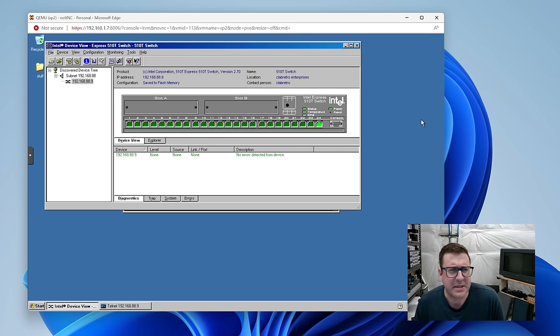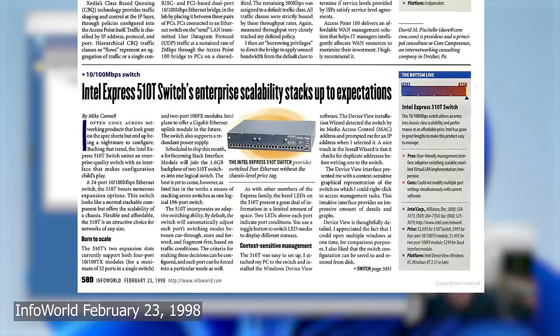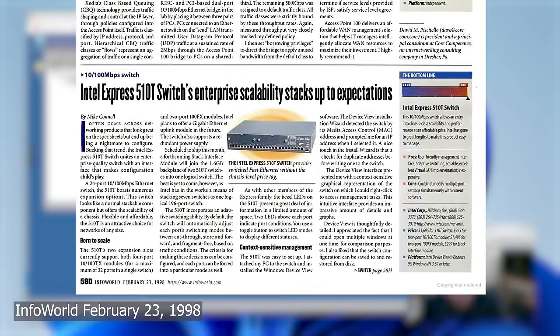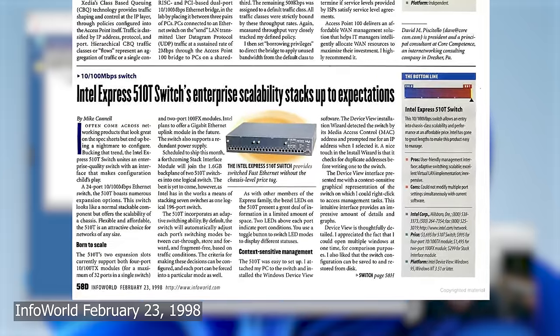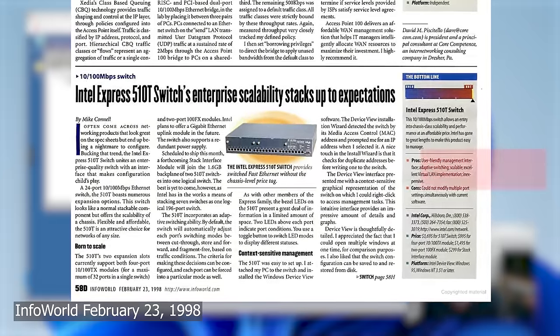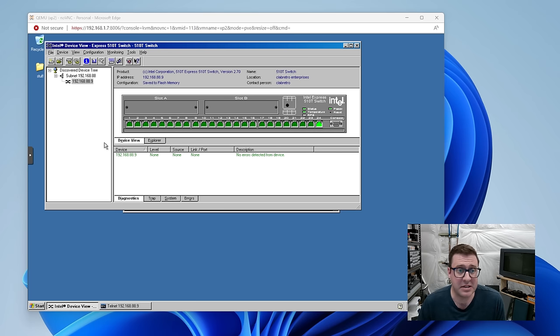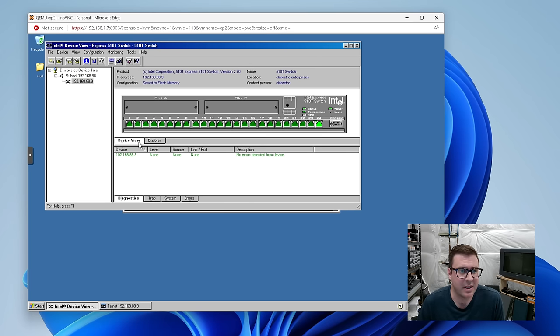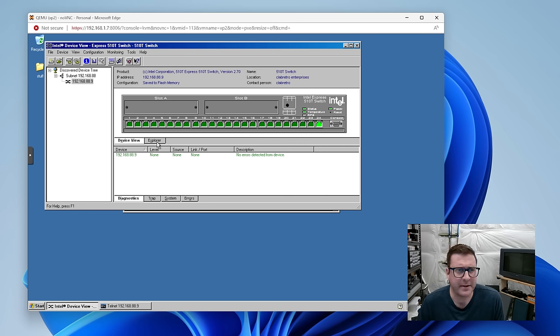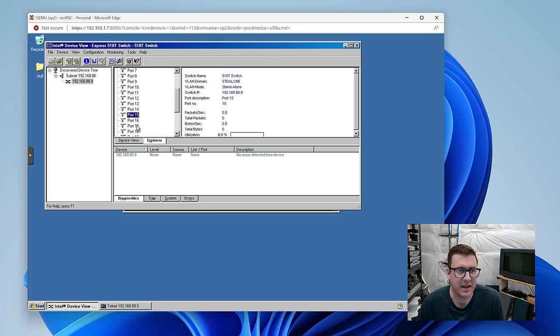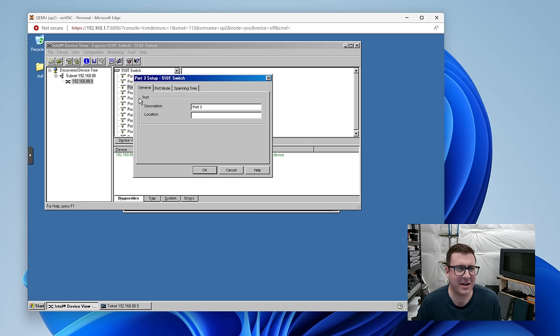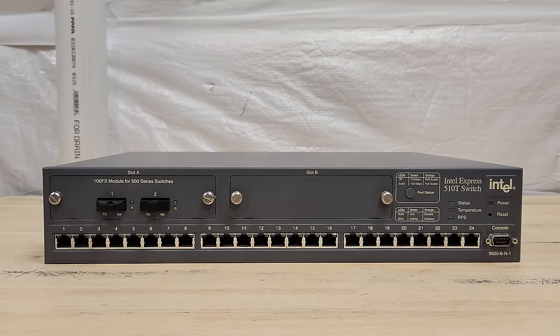Let's play around with this thing just a little bit more to see what it's like to use it. In an InfoWorld article from February 23rd, 1998, reviewing this switch, they mostly gave it glowing reviews. But one of the cons they listed was could not modify multiple port settings simultaneously, at least with the current software. So, let's do that. Let's create a VLAN. I haven't looked up how to do any of this. You have this device view where you see the device. Then there's this explorer view where you can look at all the ports at once. It's kind of nice. It's just got the system VLAN. I can't multi-select the switches. You really are just editing one port at a time, I think.